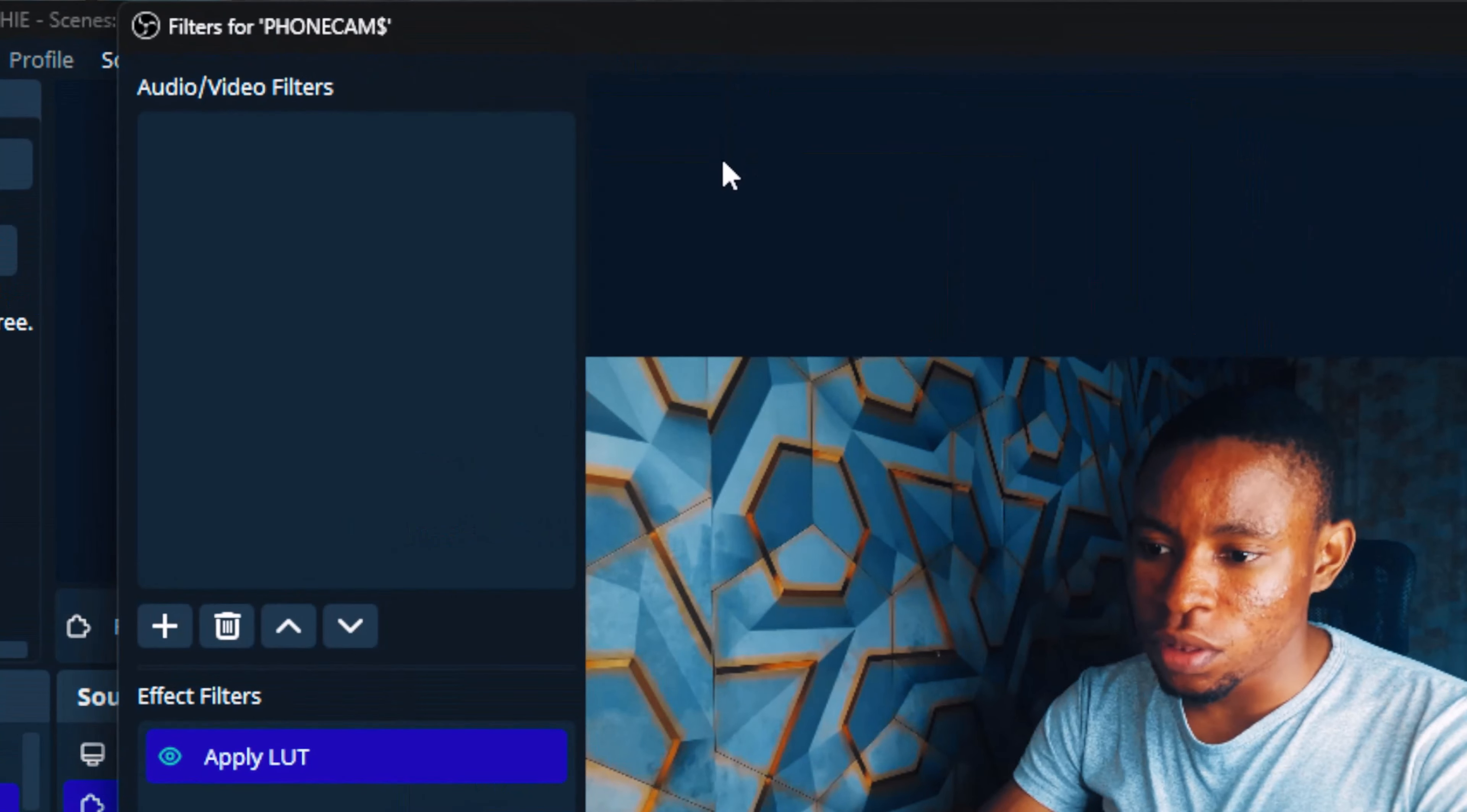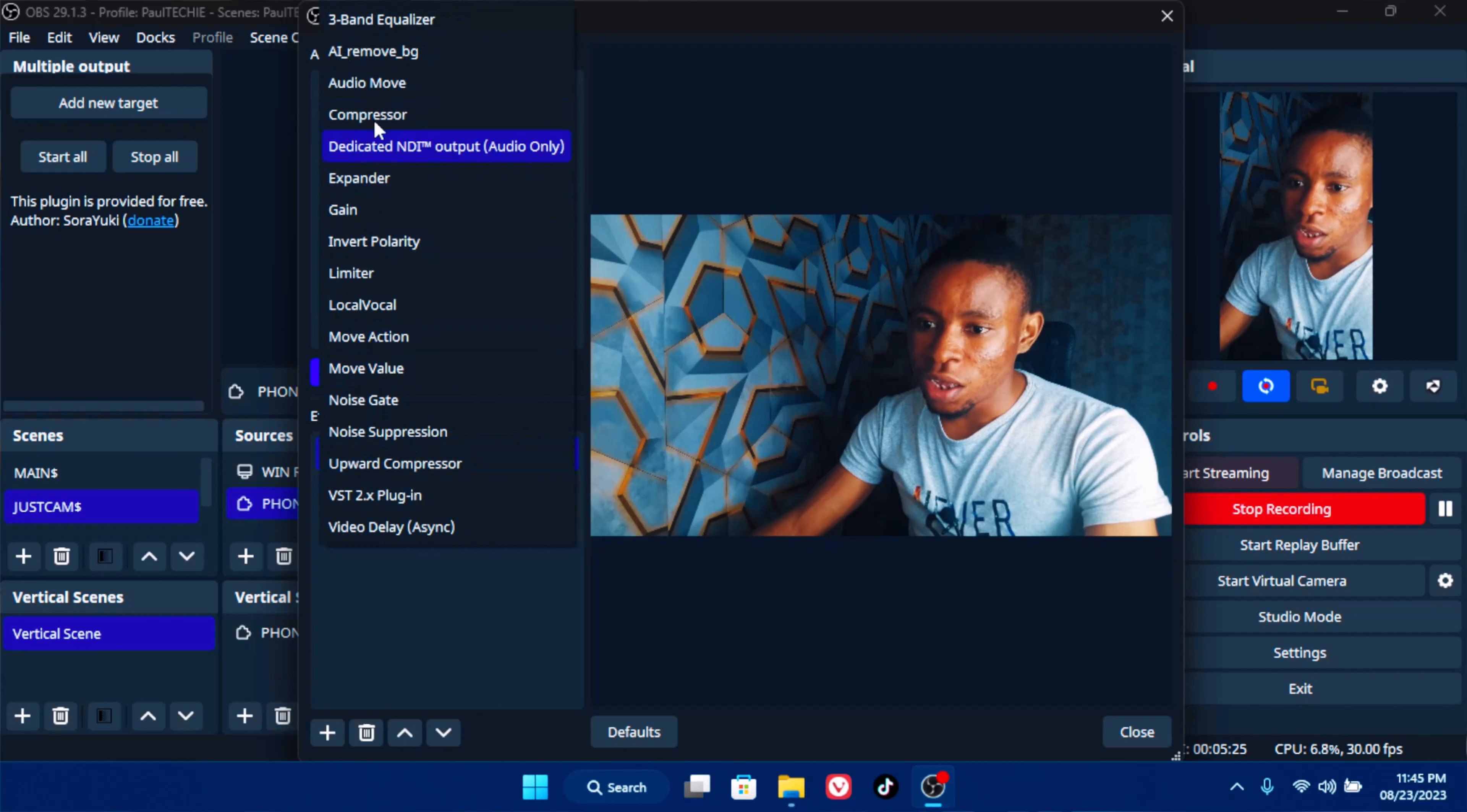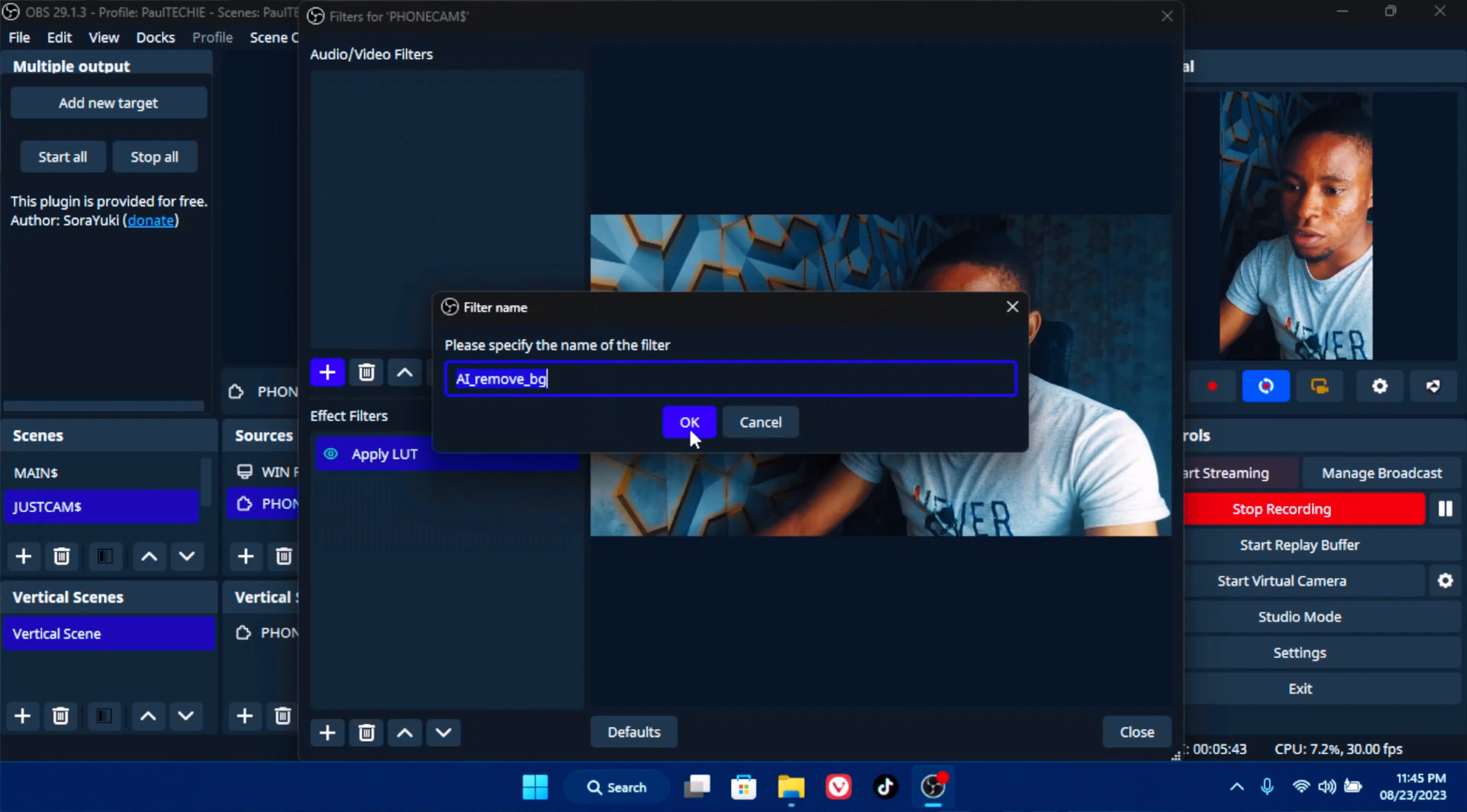This is what you are going to see: filters for it, and up you see audio and video filters, and then down you see effect filters. On the top one, click on the add button, there's this plus sign there. Click on the add button and then you'll see the ai_remove_bg there. If it doesn't appear, just restart your PC, and make sure you copy the file the way I copied mine and paste the folder the way I pasted mine, and it should appear. The OBS software shouldn't be running while you're doing that.